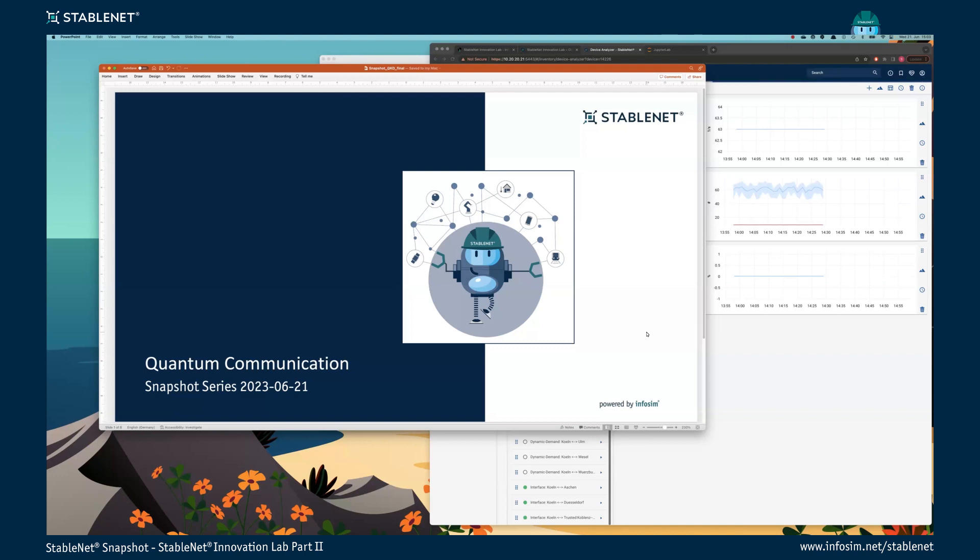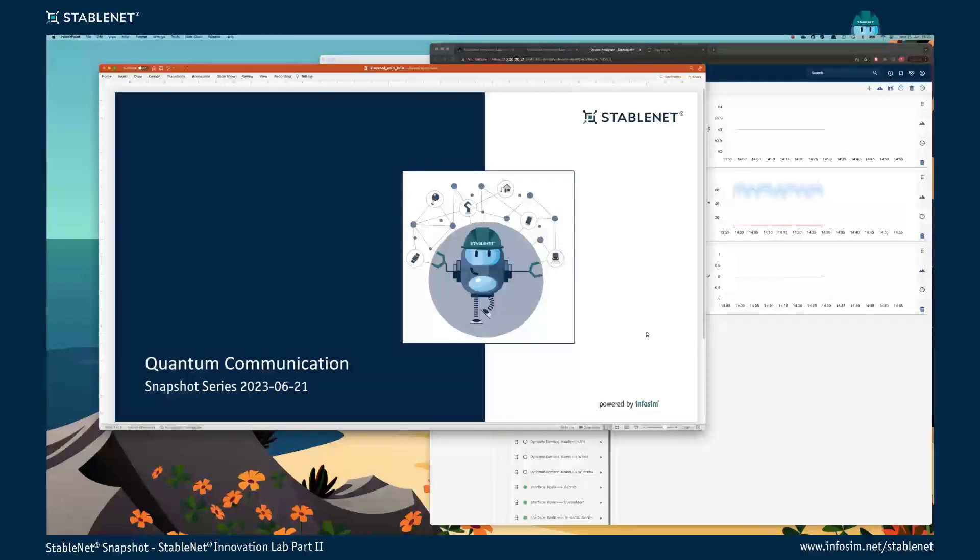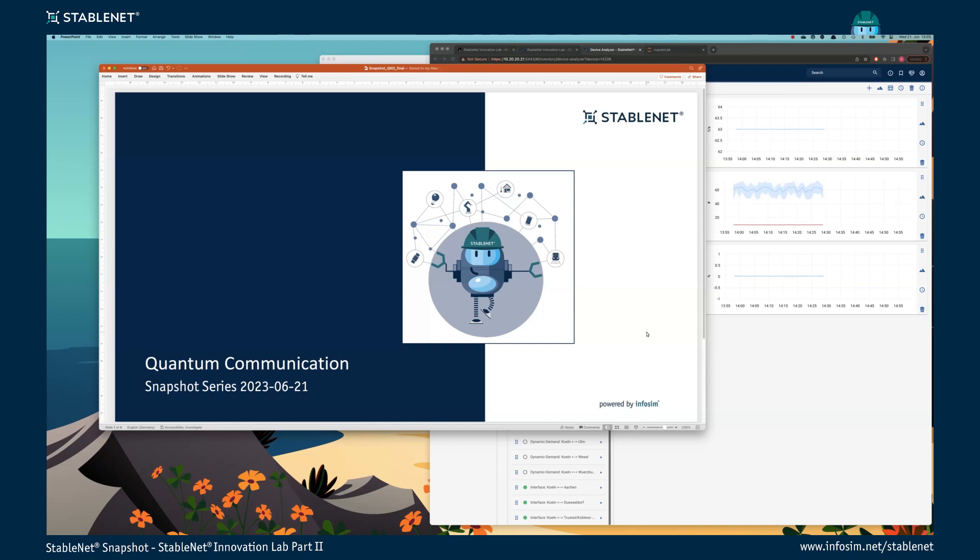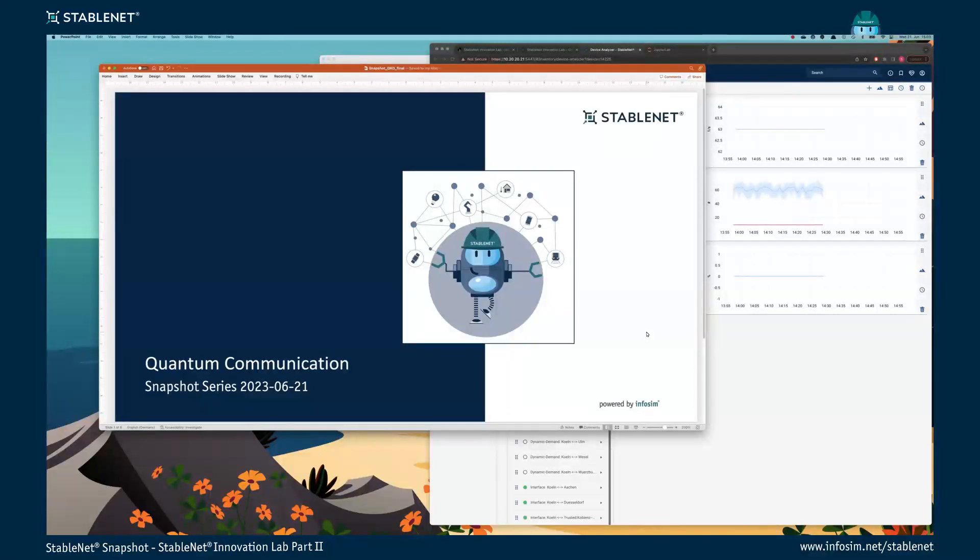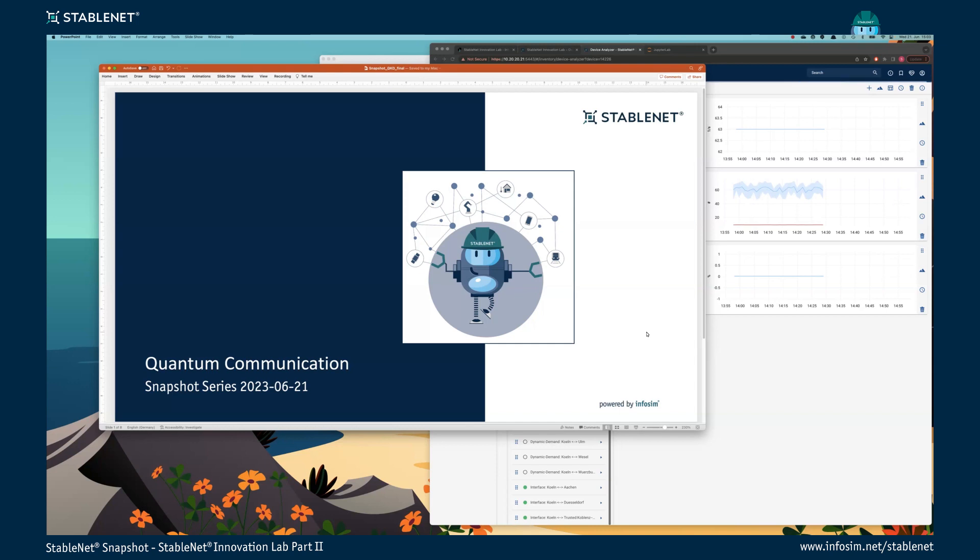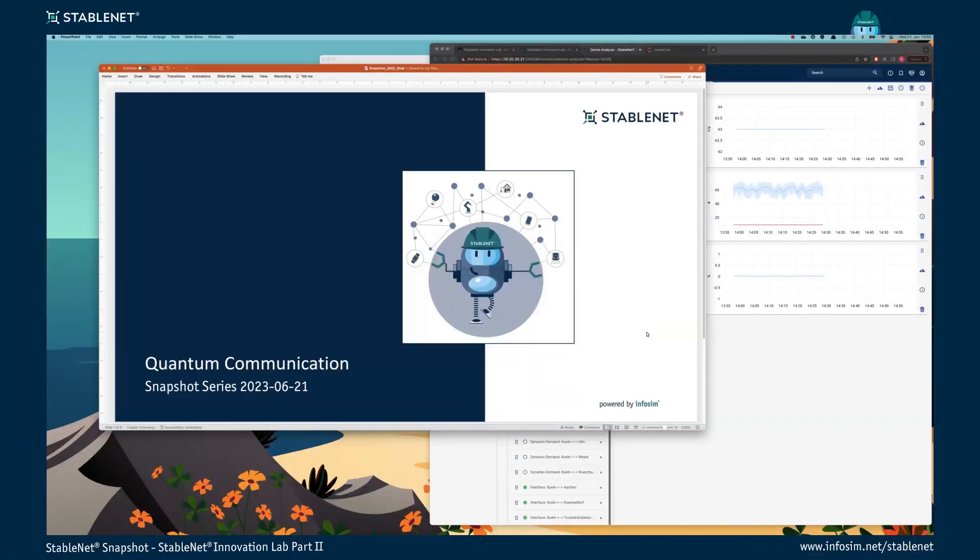Hello from my side, hello everyone, and welcome to our Snapshot webinar today about quantum communication. My name is Stefan. I'm a physicist and I've been working as an R&D engineer here at Infosim for about one year. I'm very happy to give you a brief insight into our activities on quantum communication, which is a still young field of research but could play an important role for secure communication in the future. First, I have prepared some slides and then we jump into our demo.